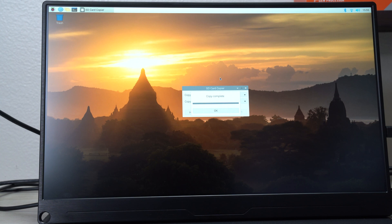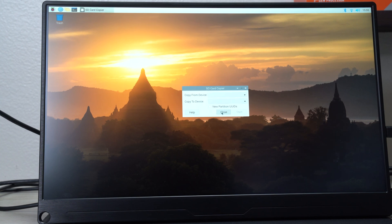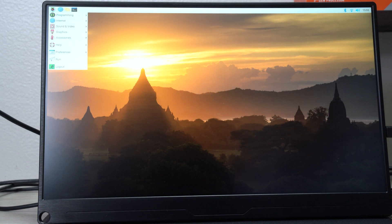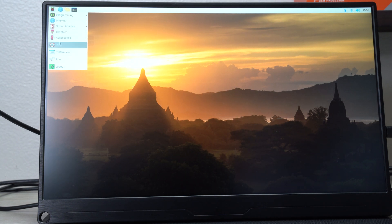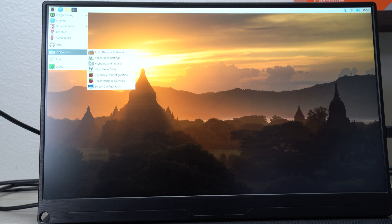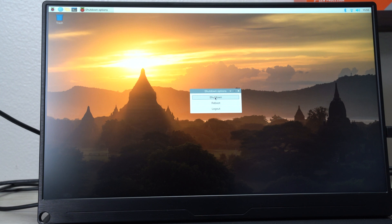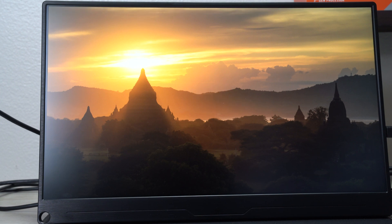This step is done. It says copy complete. Hit okay. Close this out. What we want to do is we want to shut down Raspberry Pi and take out the microSD card and see if it works. Let's shut it down. Here we go.